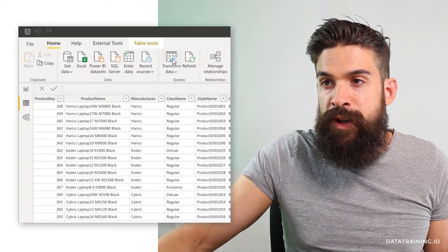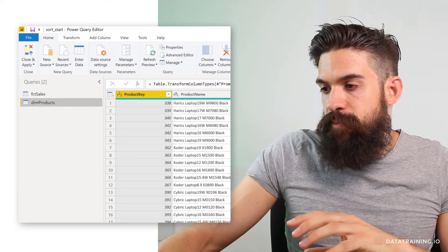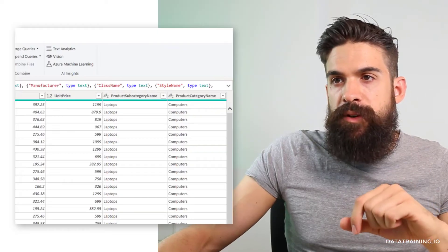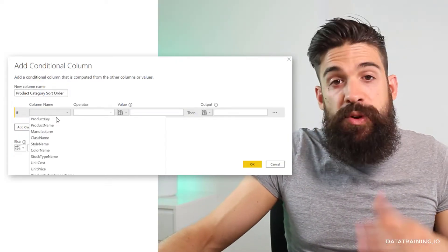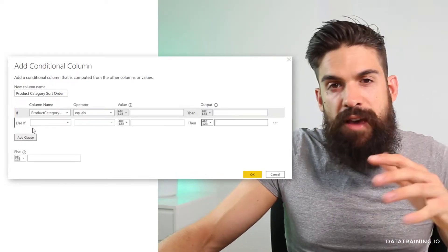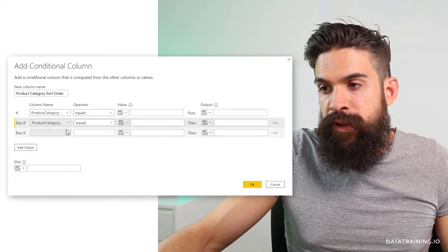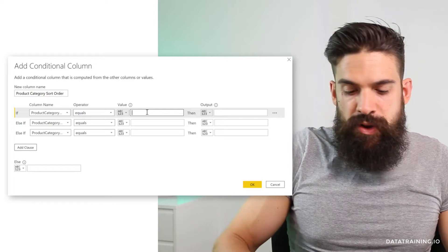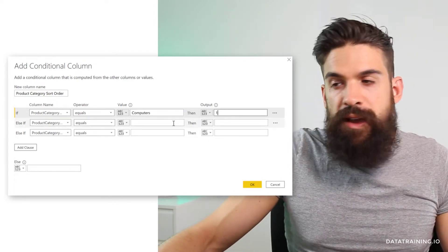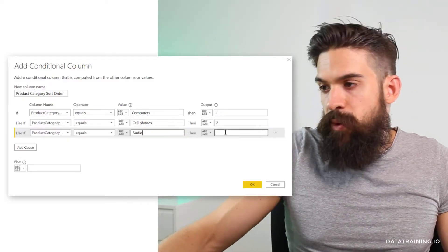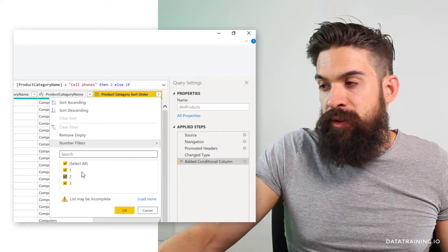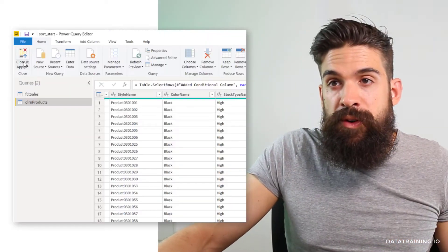I'm going to go to my home tab and click on transform to open Power Query. In the dim products table I'll scroll all the way to the right and add a new column. I go to Add Column and choose conditional column. I'll name this one product category sort order. I'll put in three clauses: if product category name equals computers then 1, if it equals cell phones then 2, and if it equals audio then 3. Click OK, double check there are no blanks — we have 1, 2, 3 — so that worked. Now I just close and apply.